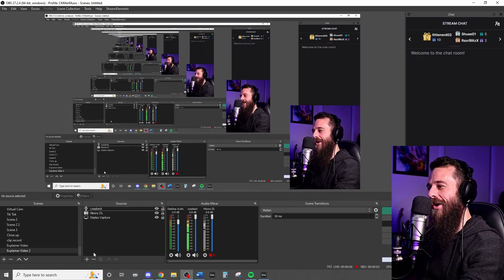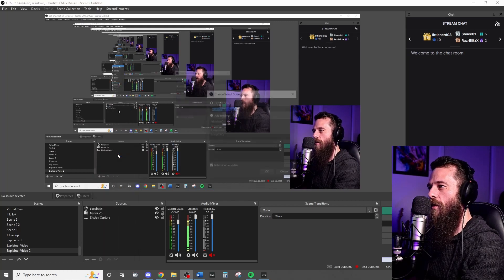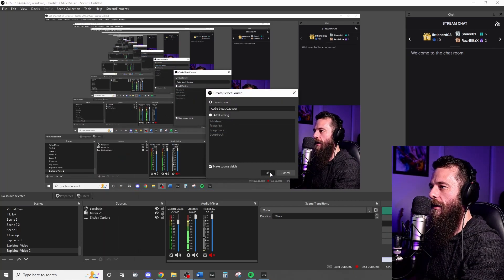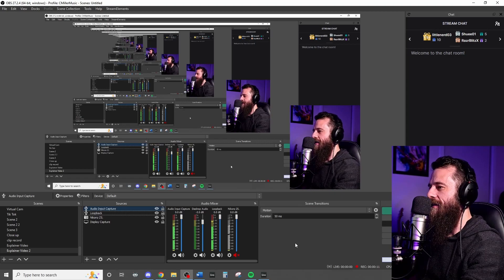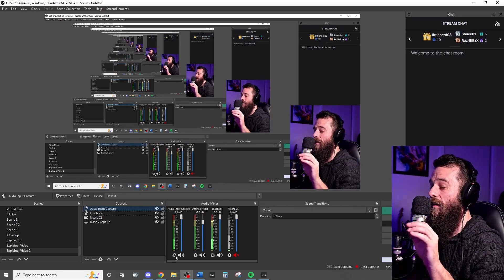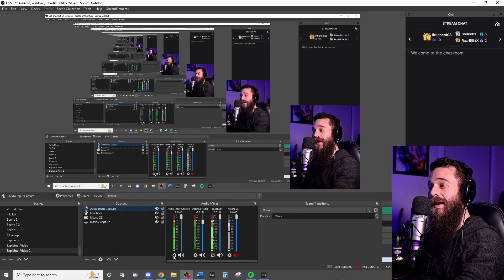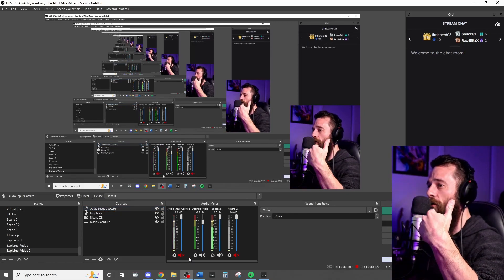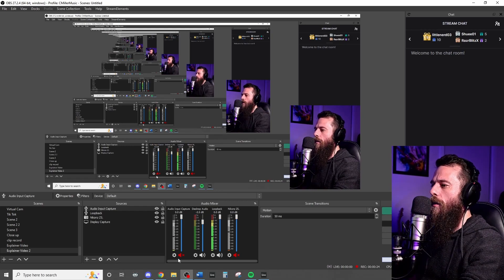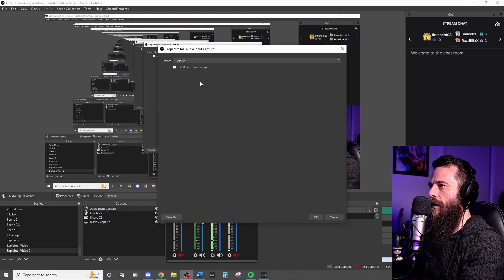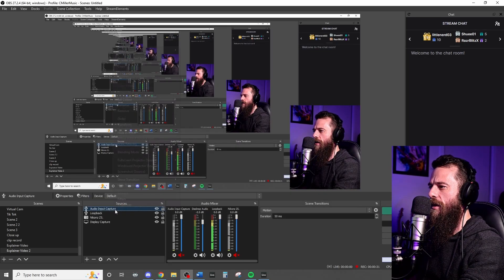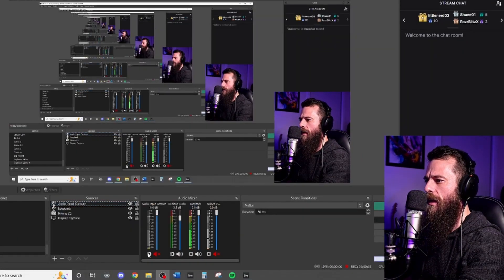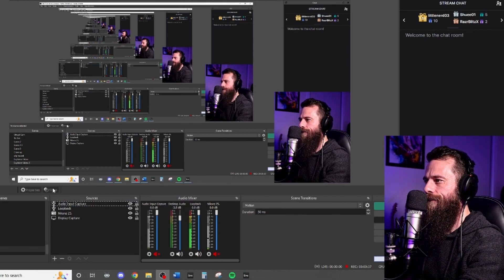So our next step now is we're going to do OBS. Very simple. Audio input capture. We're going to set the default. That's fine. But right now it's capturing my actual audio interface without any plugins. We're going to mute that so that you don't get that doubled up from loopback and everything else as well. So what we need to do before we do anything else is make sure that we've got the Reastream filter applied.